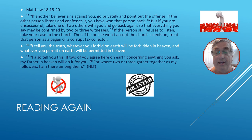I tell you the truth in verse 18. Whatever you forbid on earth will be forbidden in heaven, and whatever you permit on earth will be permitted in heaven.